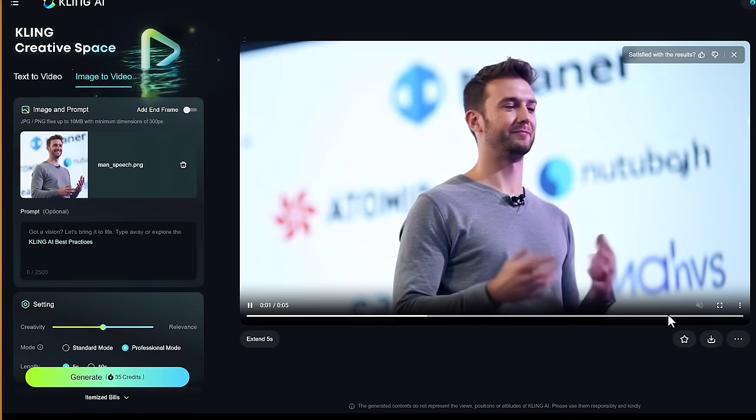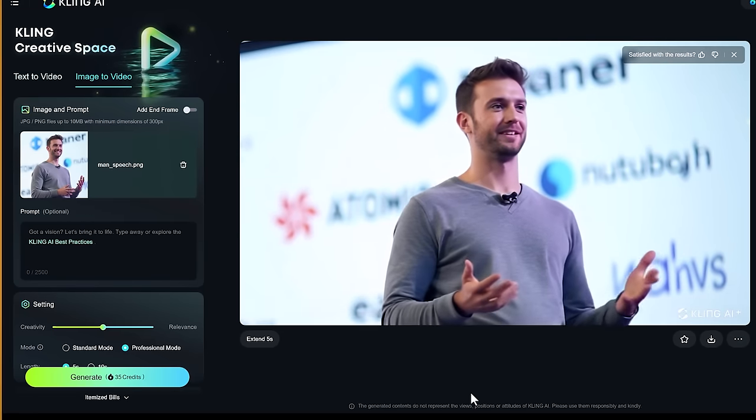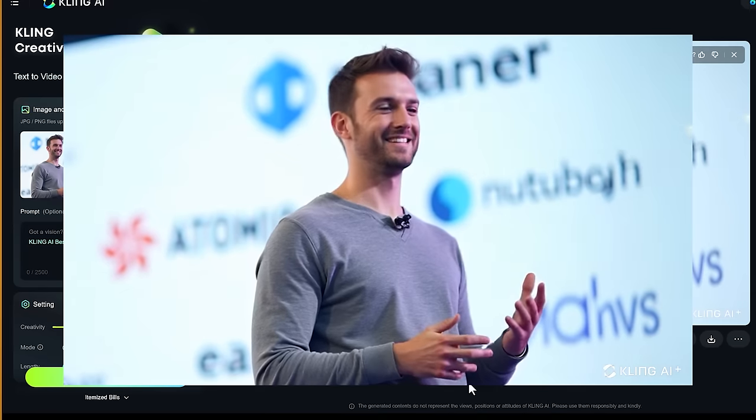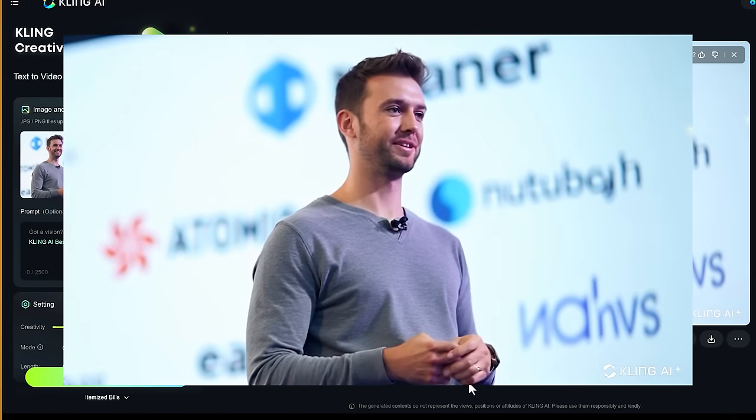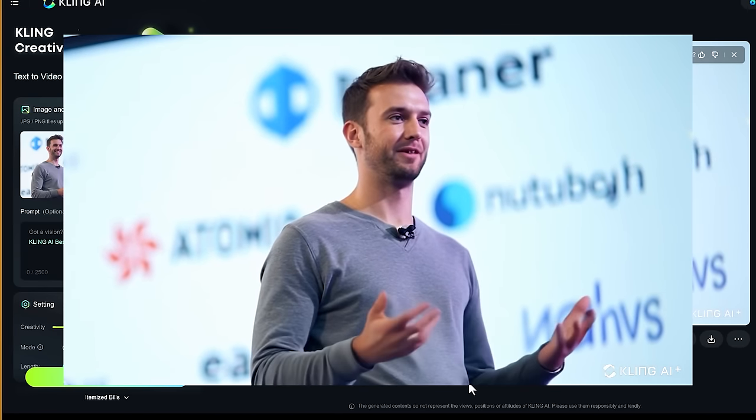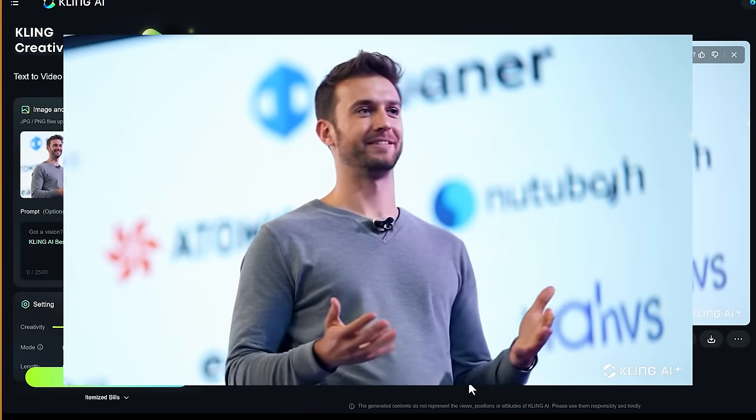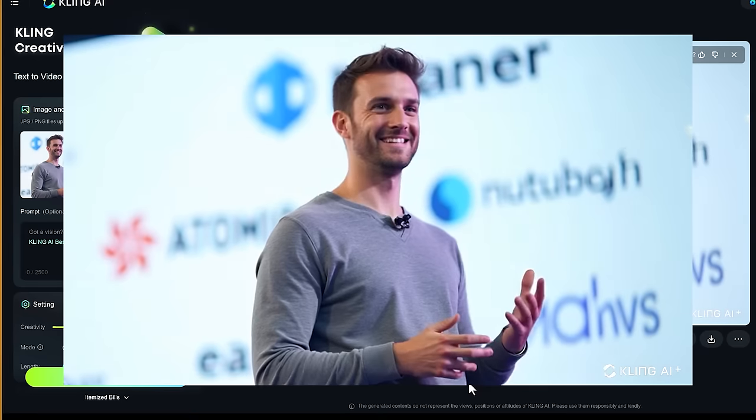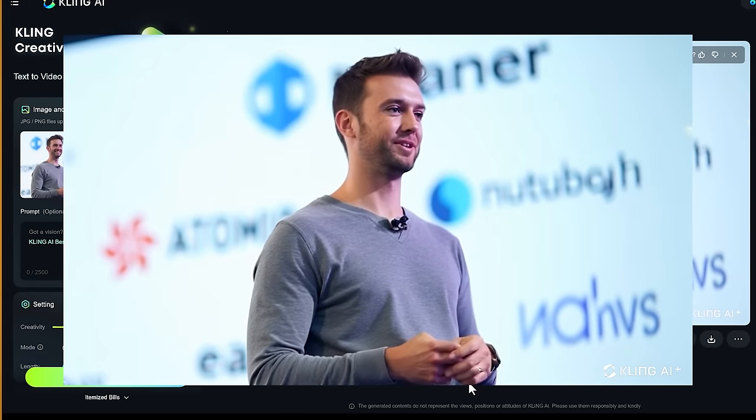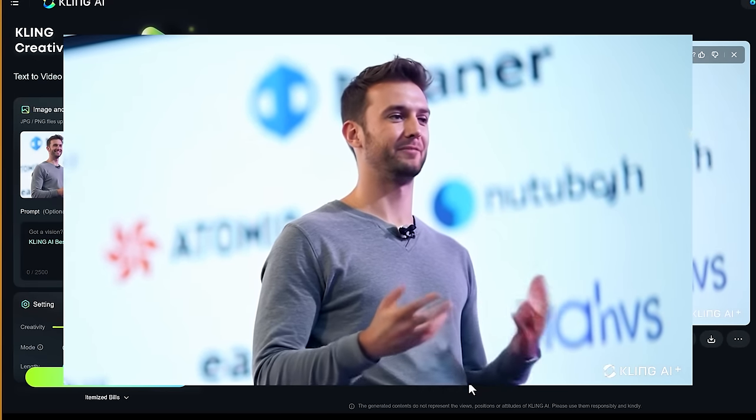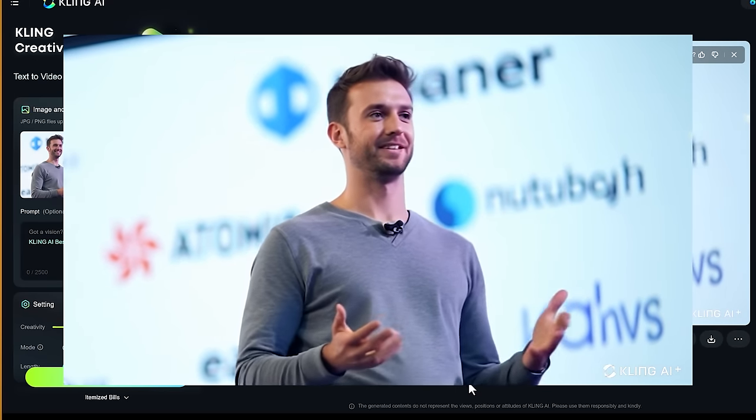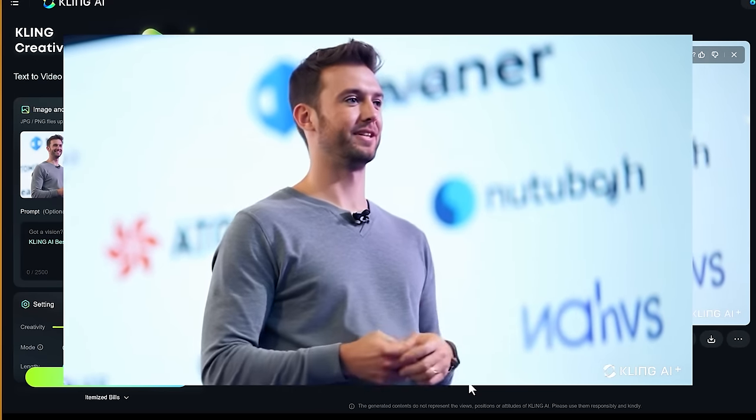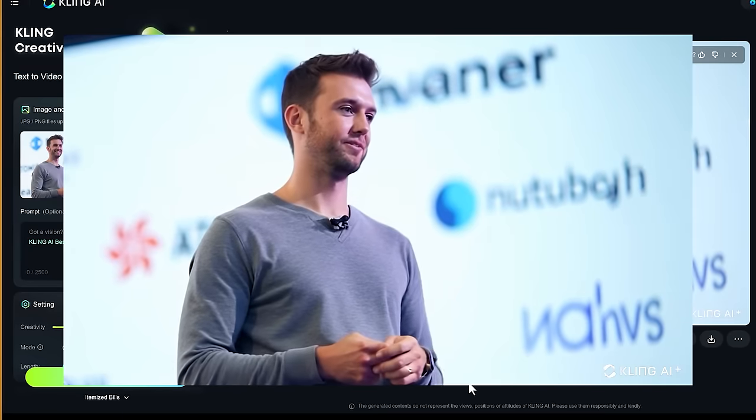Okay so now let's have a look at cling's version. It doesn't look too bad. Now the problem is the face is definitely kind of morphing but otherwise the movement of the person is very realistic.